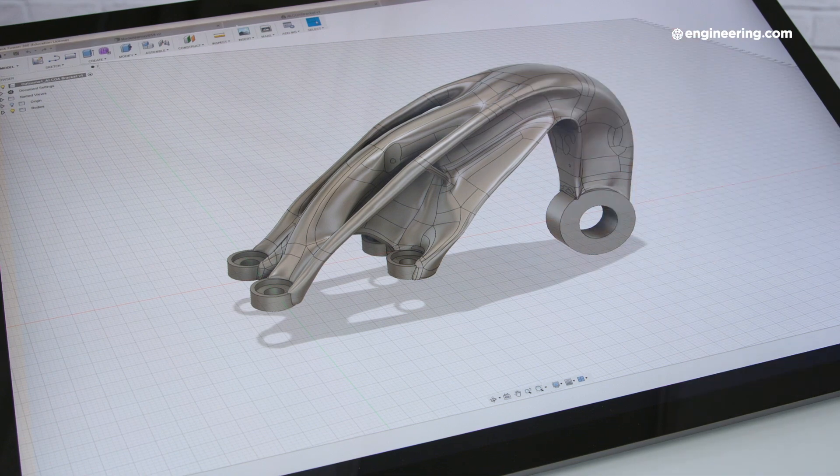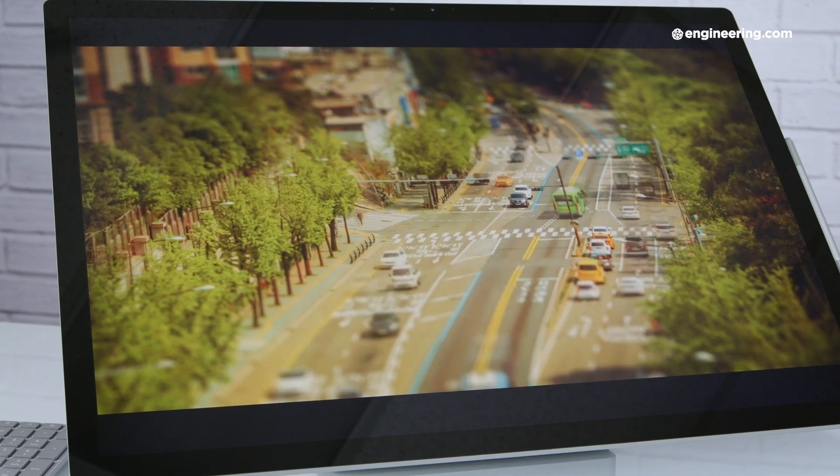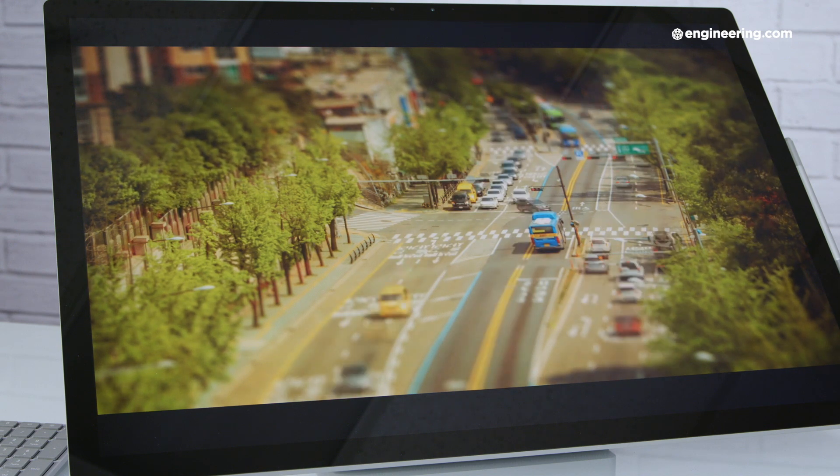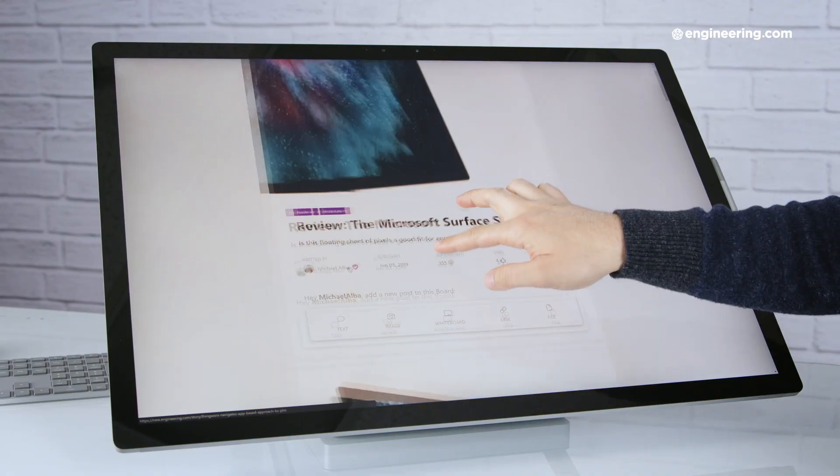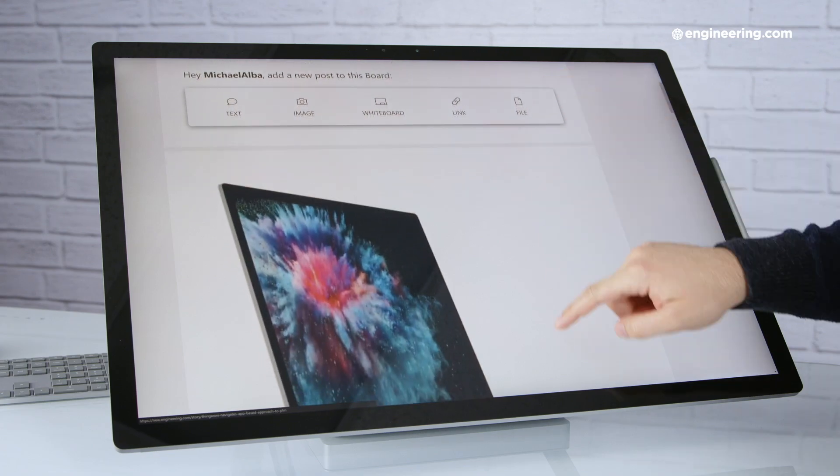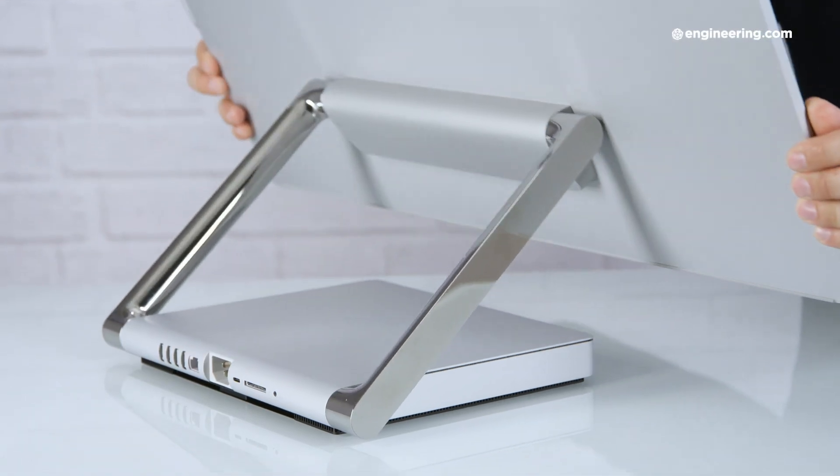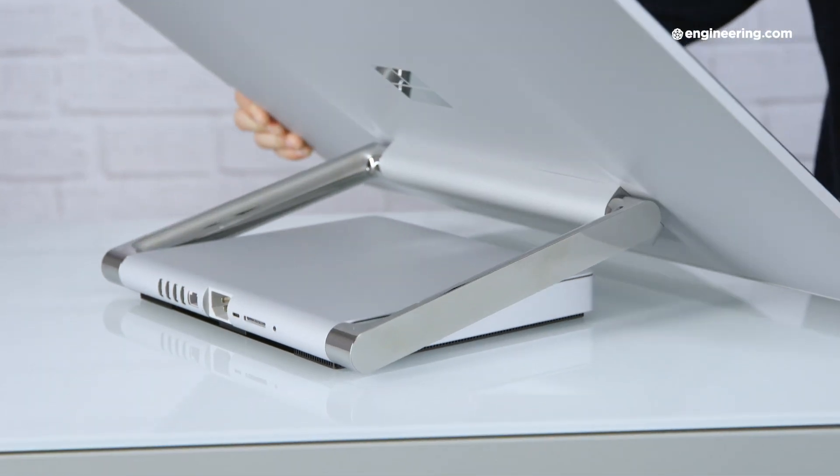Next, we tested the Studio 2's display. To my eyes and fingers, the display is great. It's very bright, the colors are vivid, the touch screen is as responsive as any Surface device, and of course, it's got that really nice range of motion.